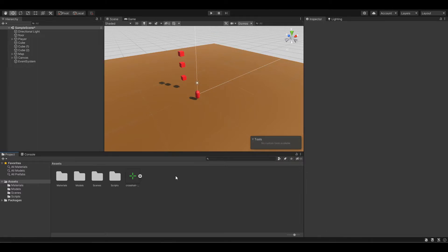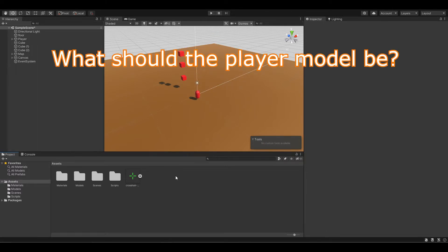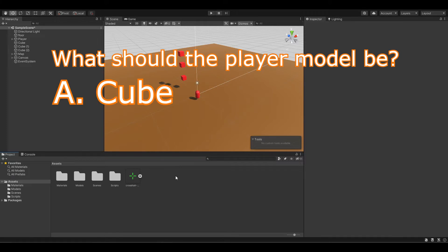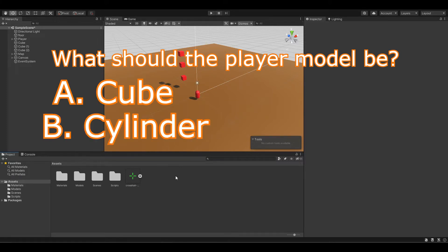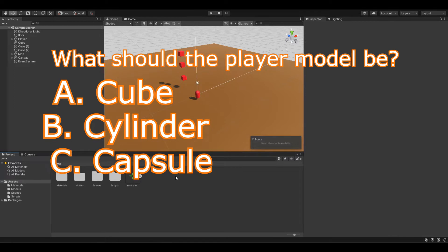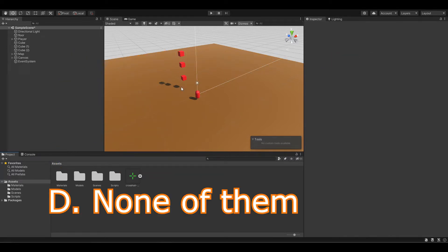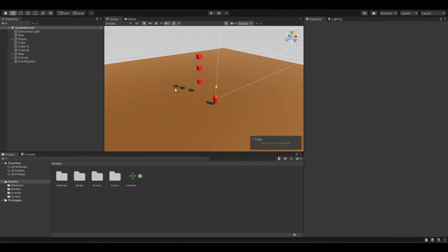So here's my question for you. What will the enemy shape be? A: a cube, B: a cylinder, or C: a capsule. Actually it's none of that. The model of the enemy will depend on the model of our player and should be whatever fits your game the most.